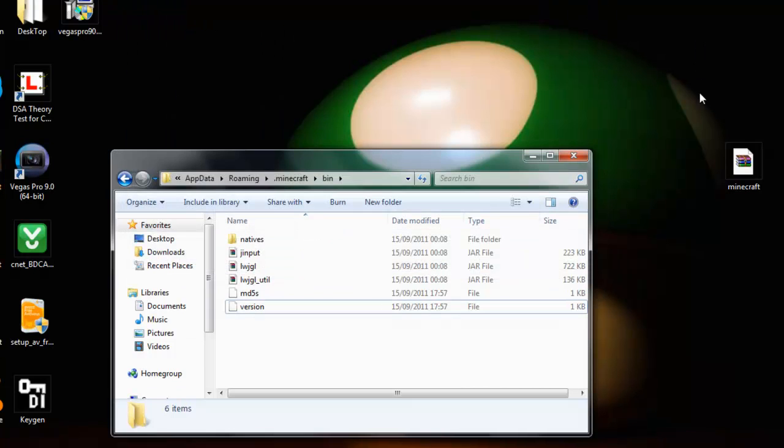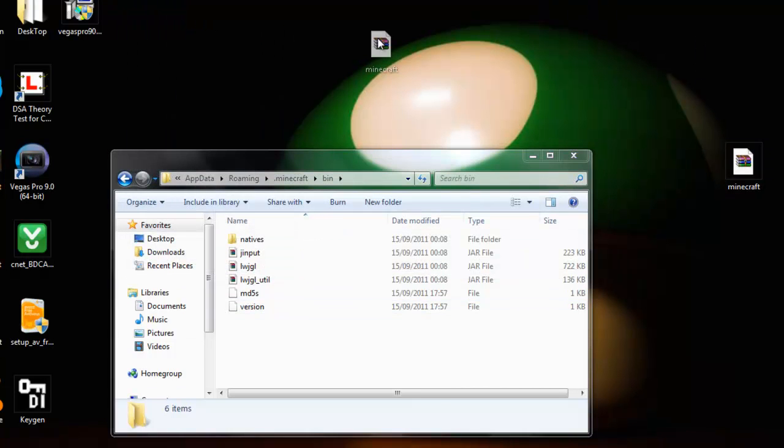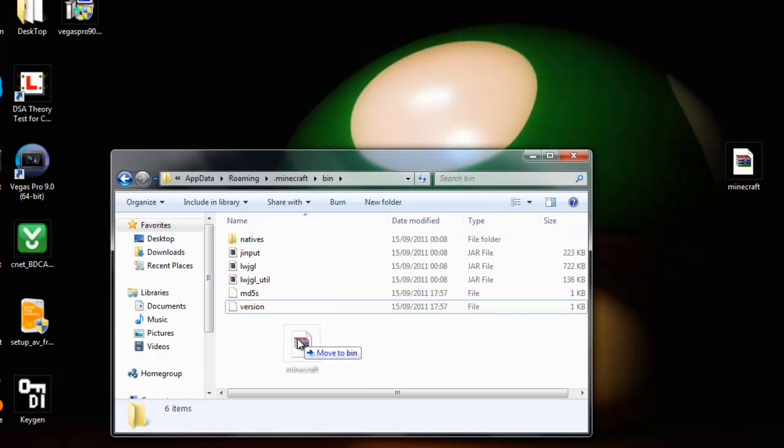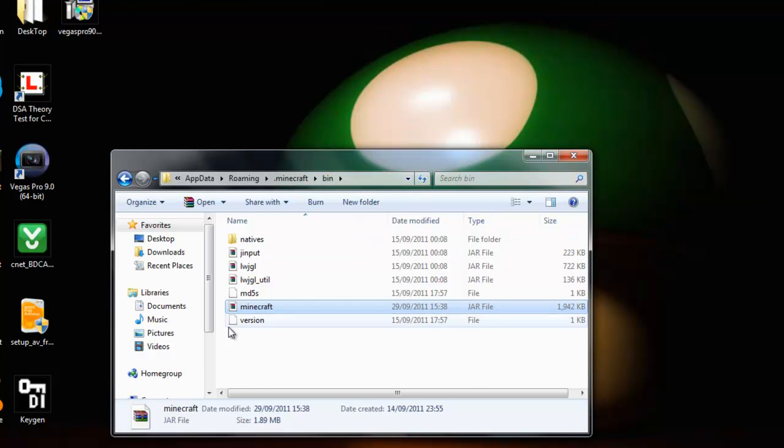Safe and secure, so just close that down and then take the 1.9 pre-release 2 and put it into your bin folder. There you go guys.